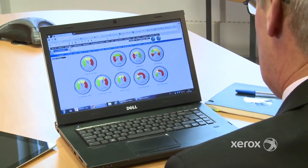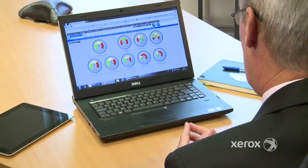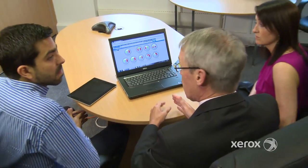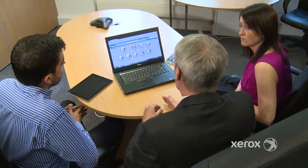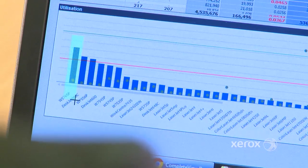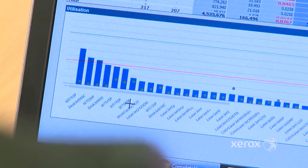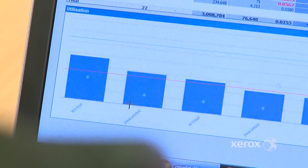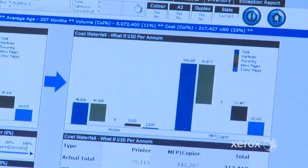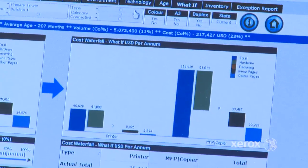But it doesn't stop there. Imagine a real-time dynamic model of how things could look in the future. We can simulate a more efficient print environment for you. With our dynamic model, you can clearly see how things change at the click of a button, with the results shown immediately.